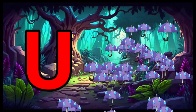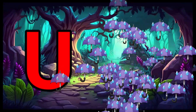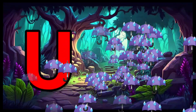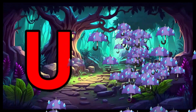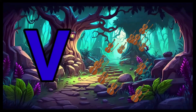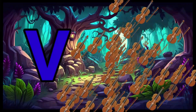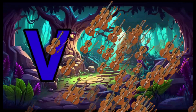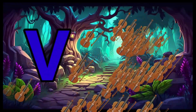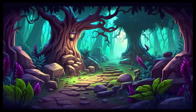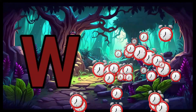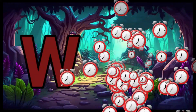U is for Umbrella, U-U-Umbrella. V is for Violin, V-V-Violin.